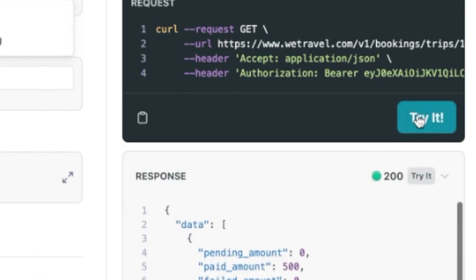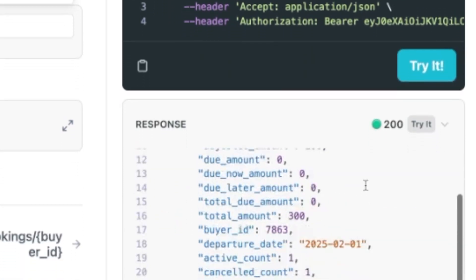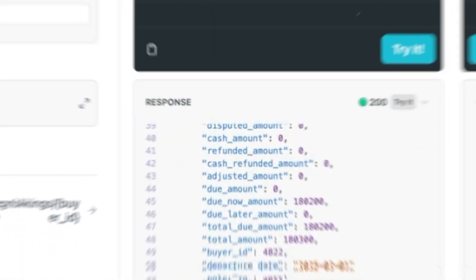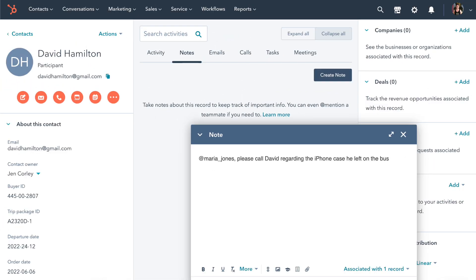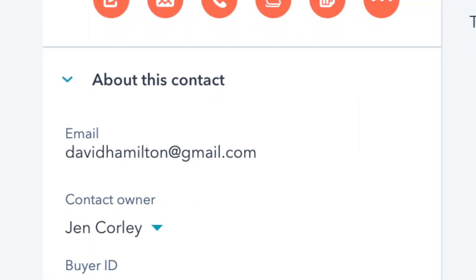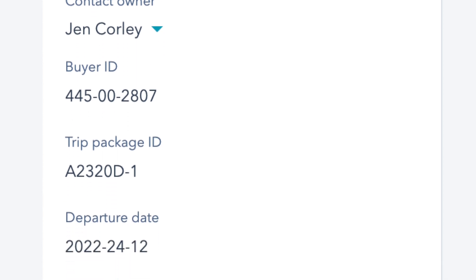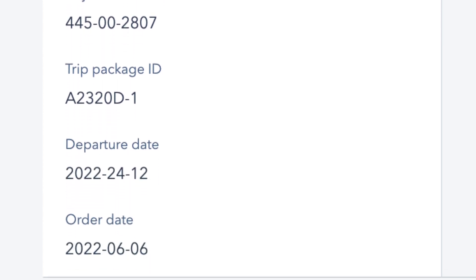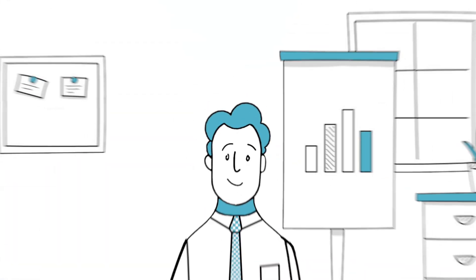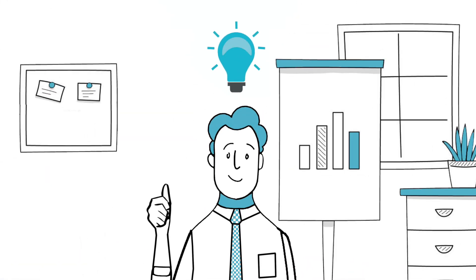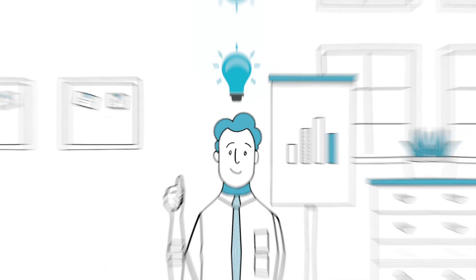You can also retrieve the departure date, buyer ID number, and trip package ID. Once set up, this API call results in a new contact record created in your CRM, populated with the data associated with the booking. No need to download a trip summary spreadsheet, reformat it, and upload the data into your CRM.